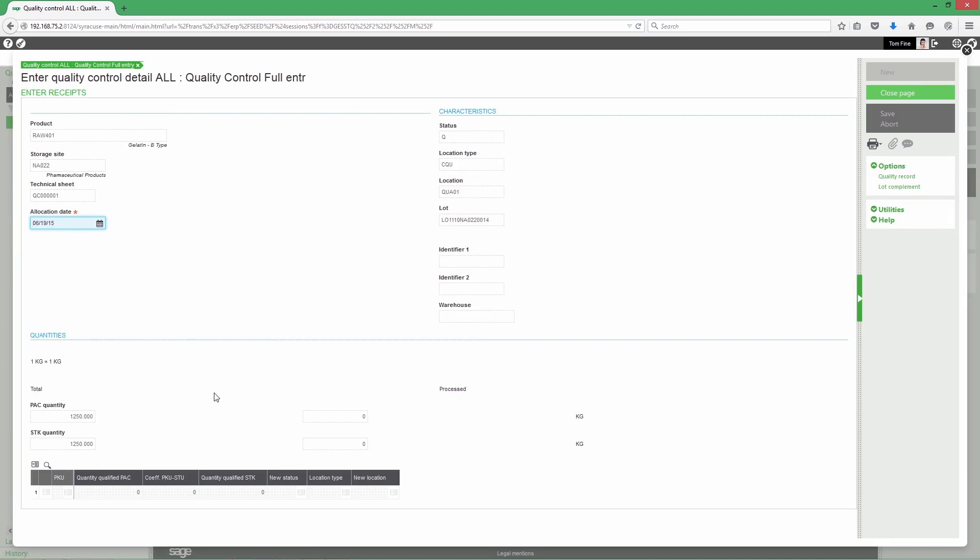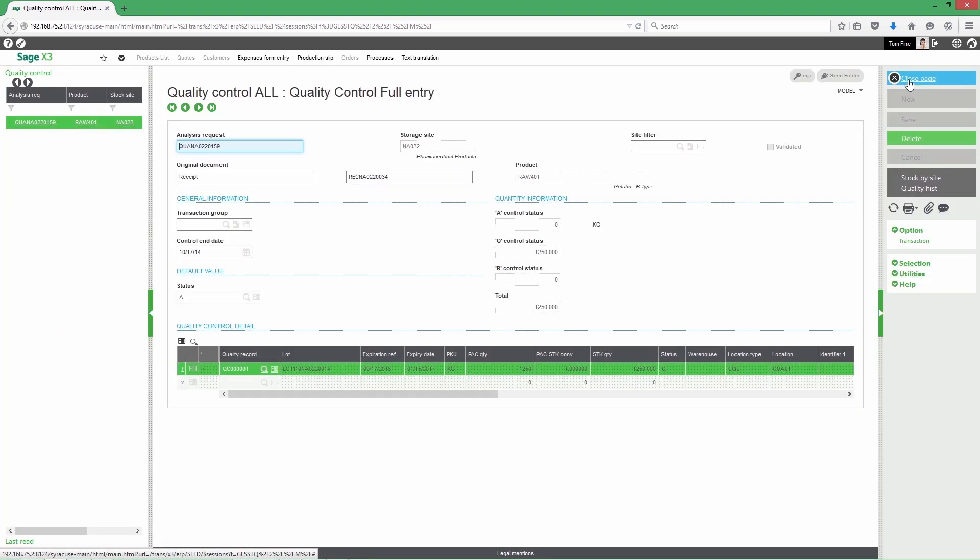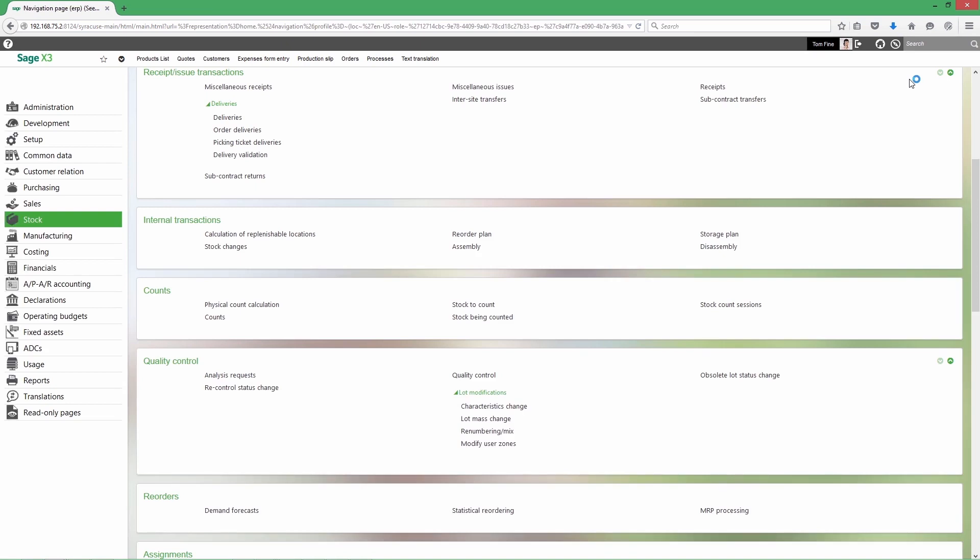If the lot is not homogeneous, you can split it in different locations under different statuses and avoid contaminations or usage of low quality materials later in your operations.